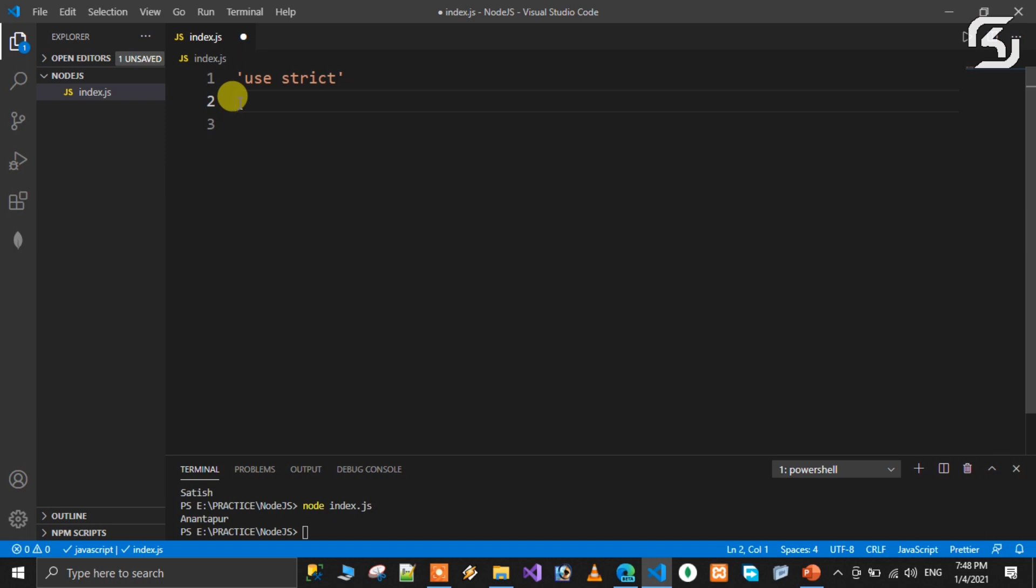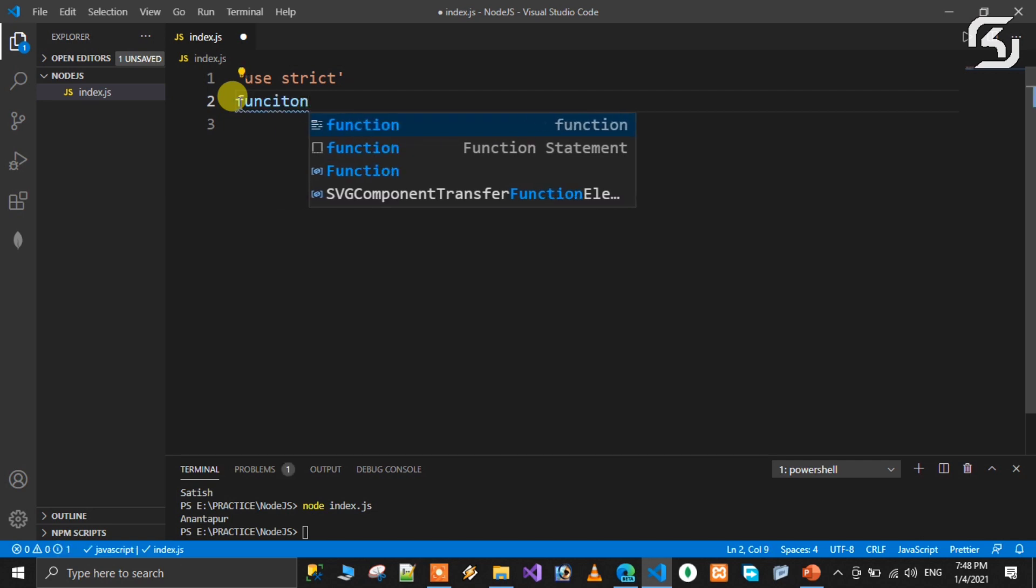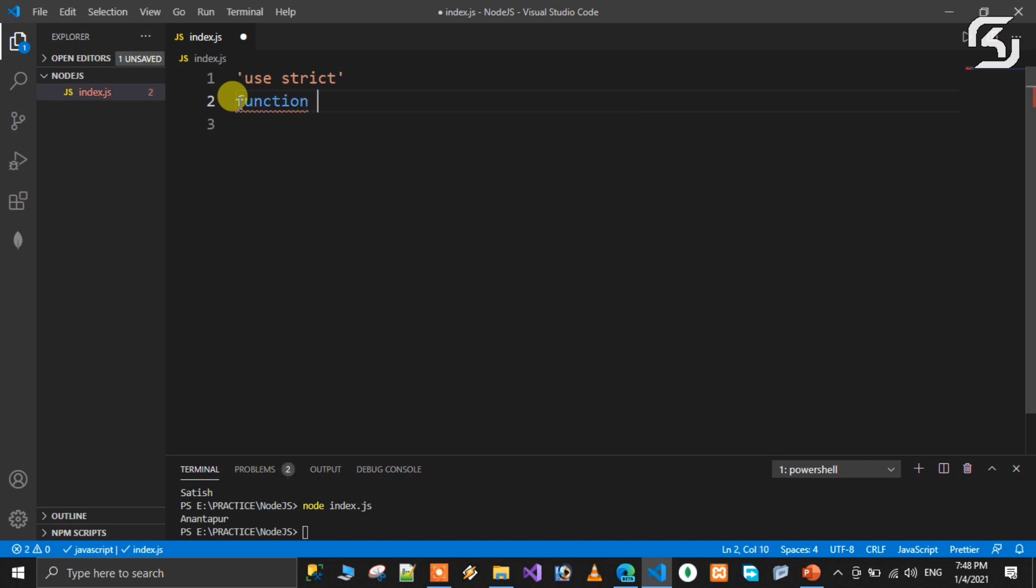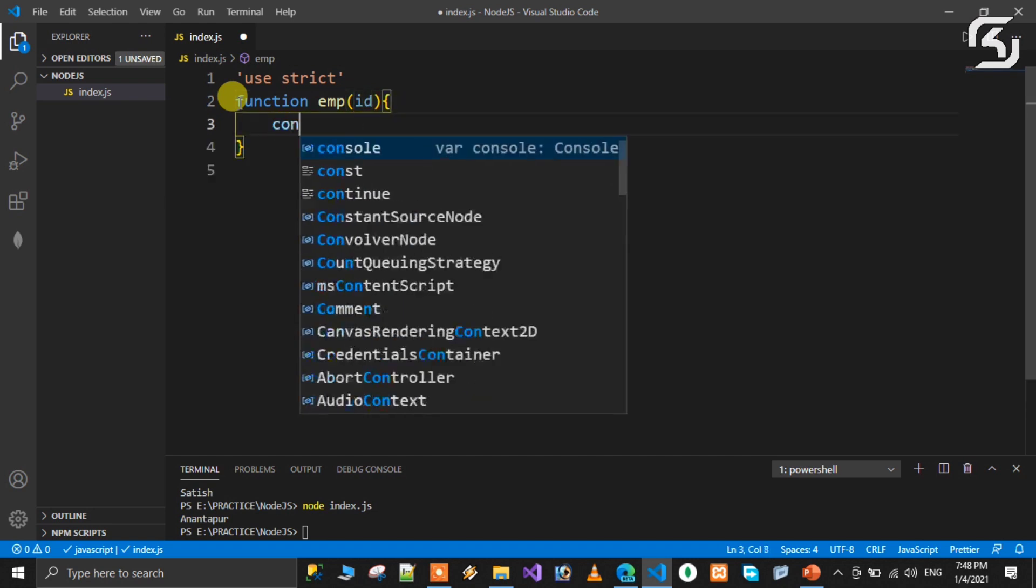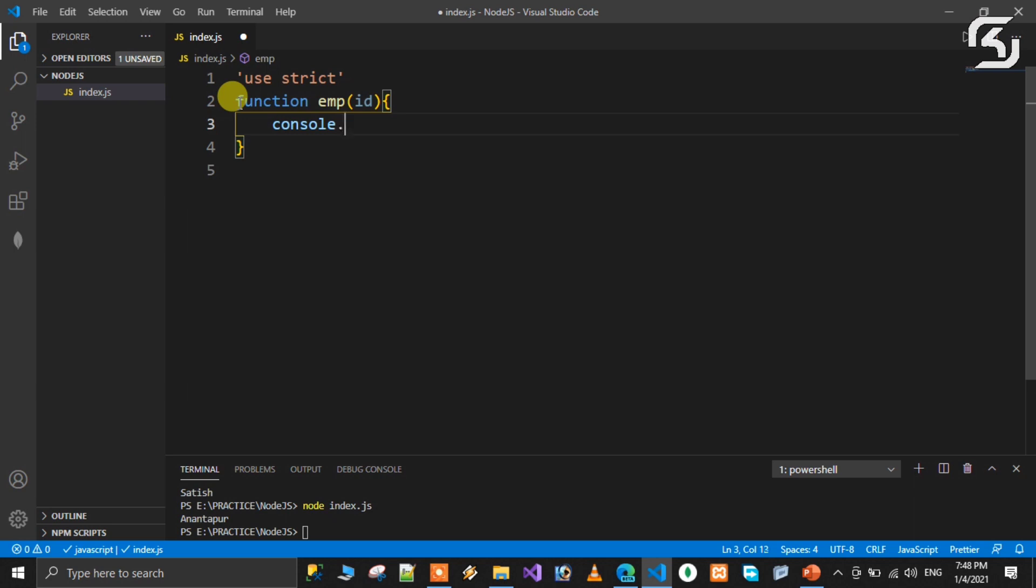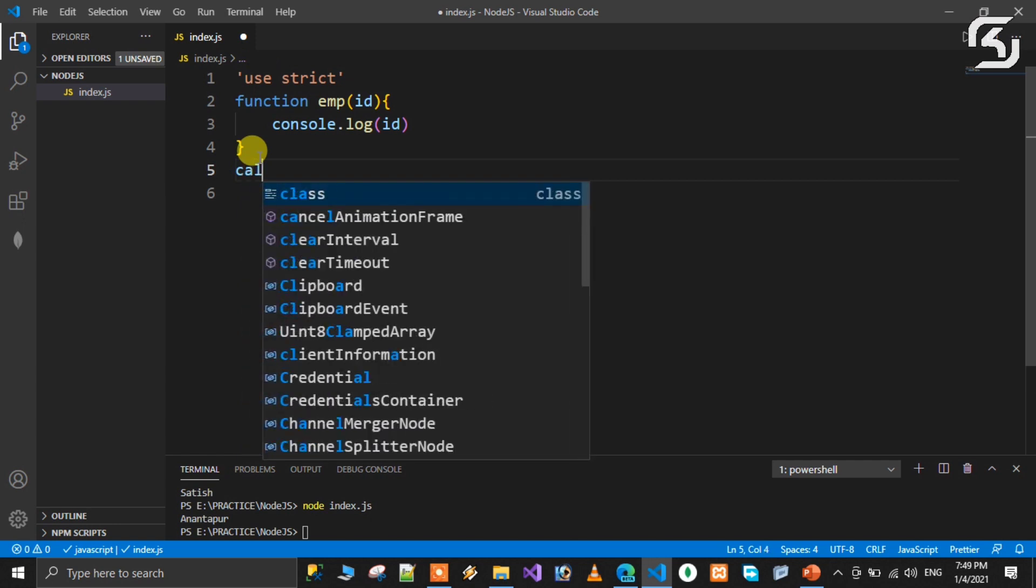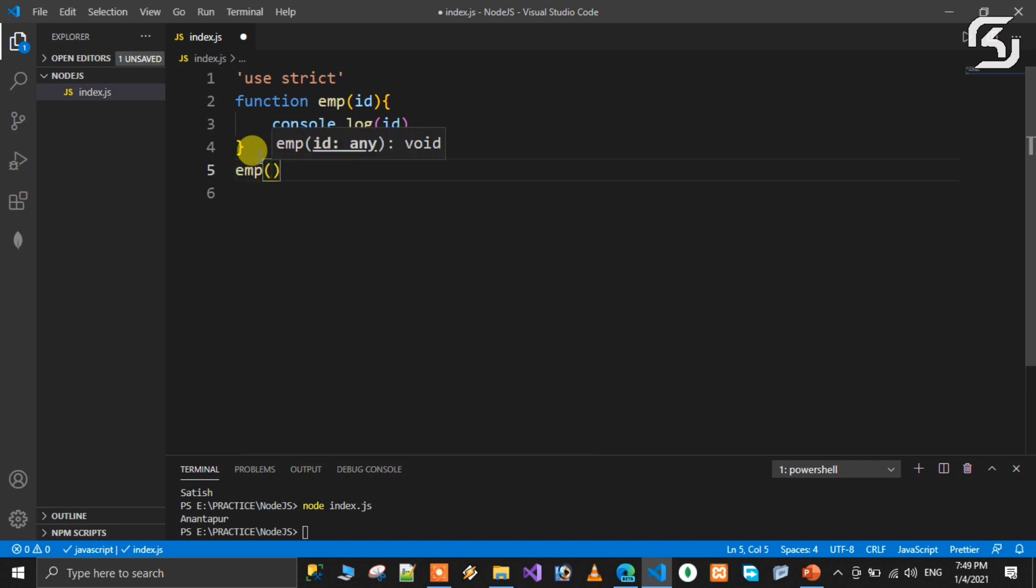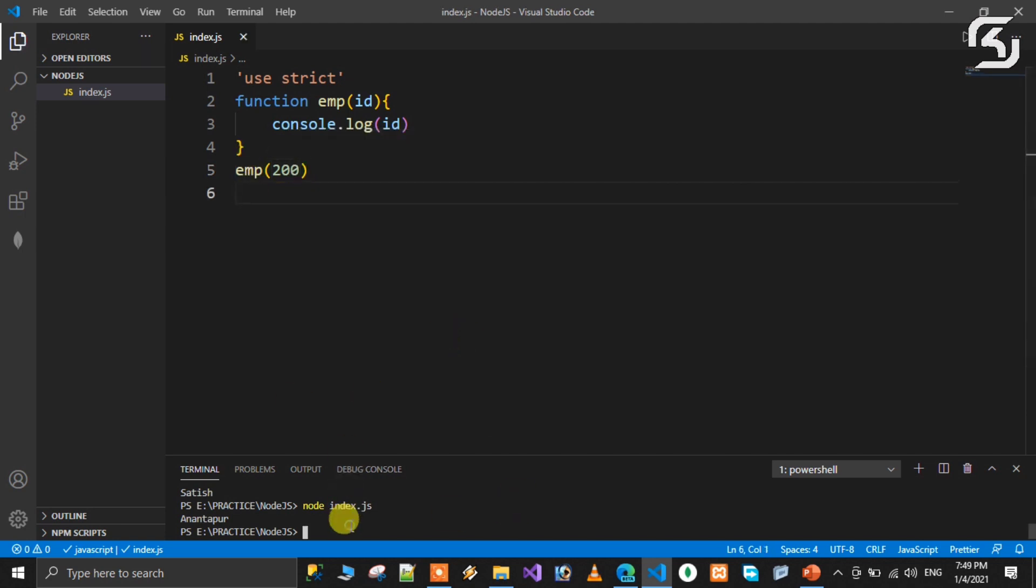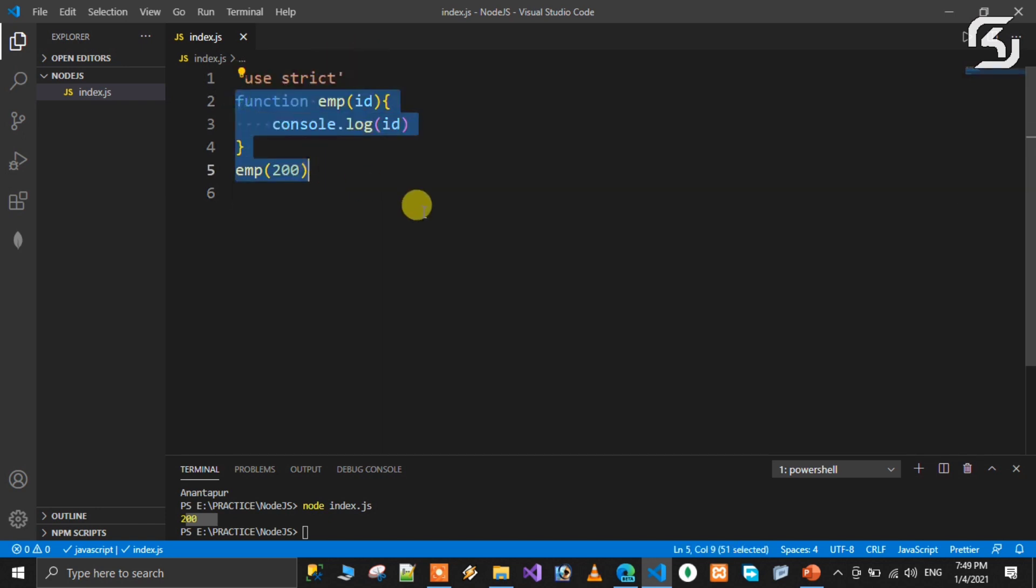Let's discuss functions. I'll take a sample function. This is a function employee. Then a parameterized function. I have a parameter. Console.log of ID to display. This is the normal function.